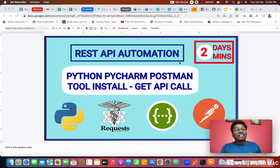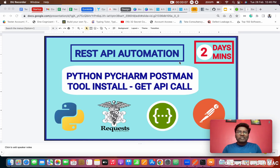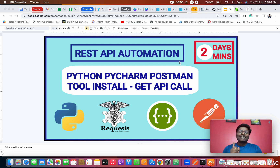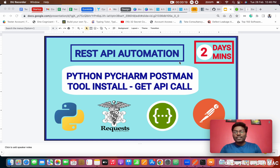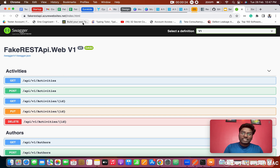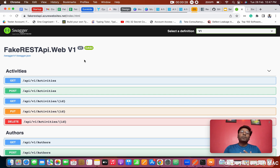Hello everyone, this is Prashant. Welcome to REST API automation using Python Requests. Today we are going to see the entire setup — what software needs to be installed for manual and automation testing — and we are going to do our first GET API call. So let's jump onto the class. This is the site we are going to use for all the API testing. I will share this link in the URL.